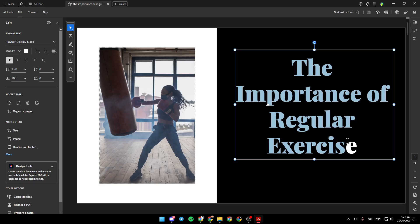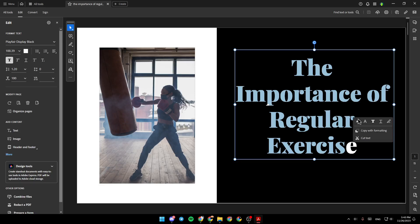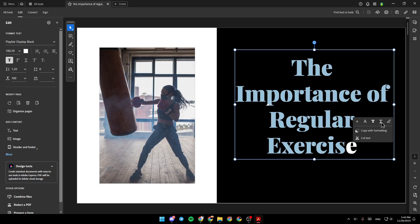So, for example, I selected this text. Right here, you're going to find the option to decrease the font size, increase, make the text bold, add an underline. And right here, you can highlight the text.